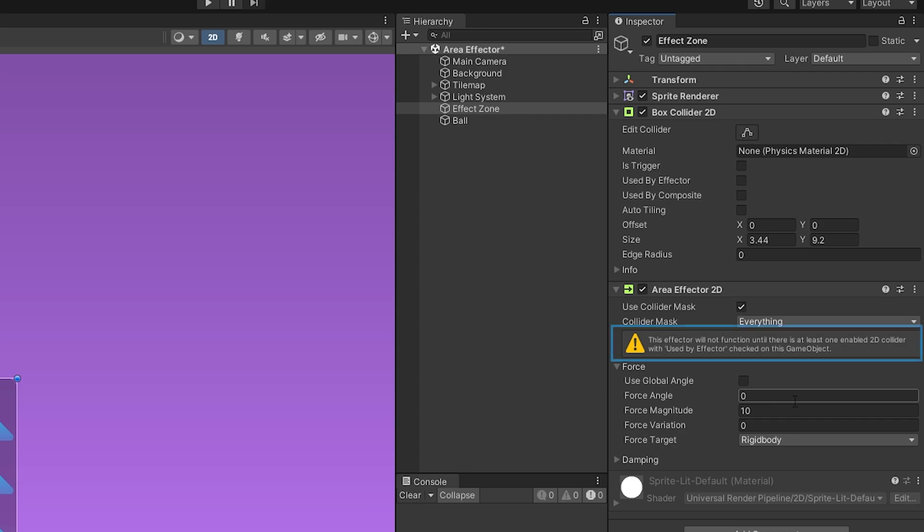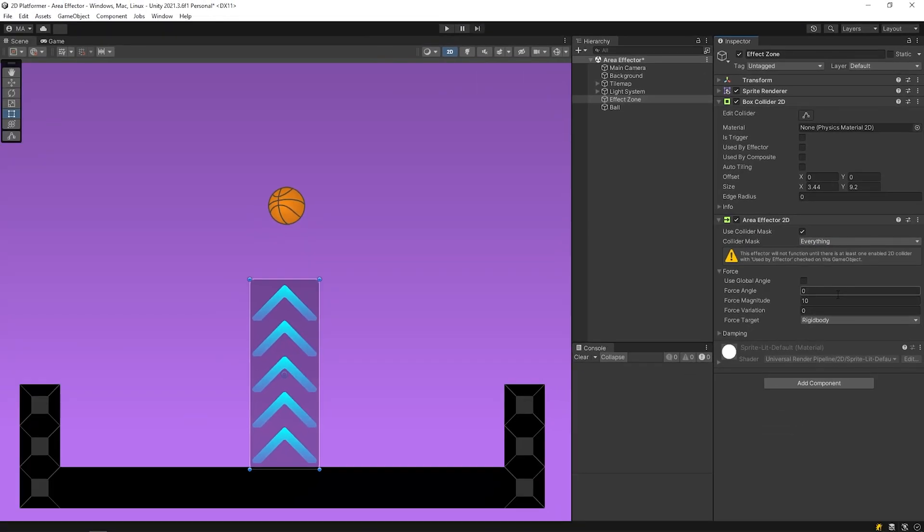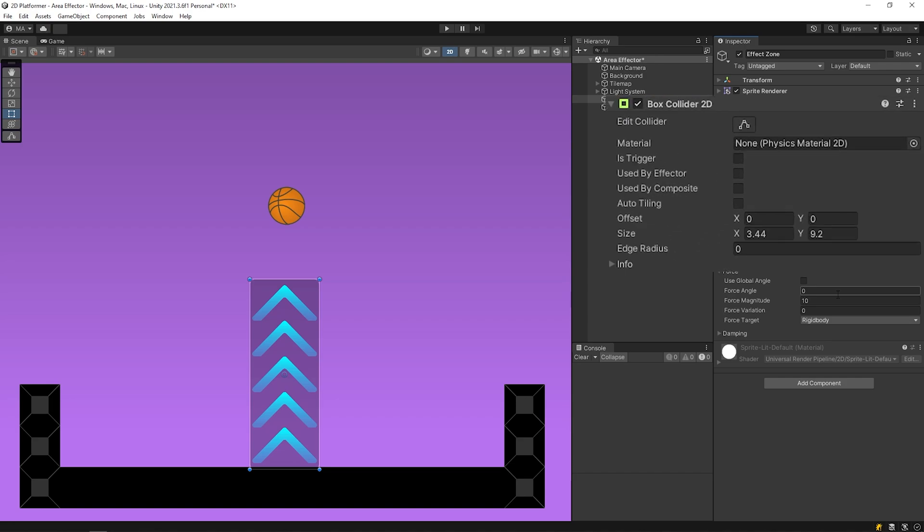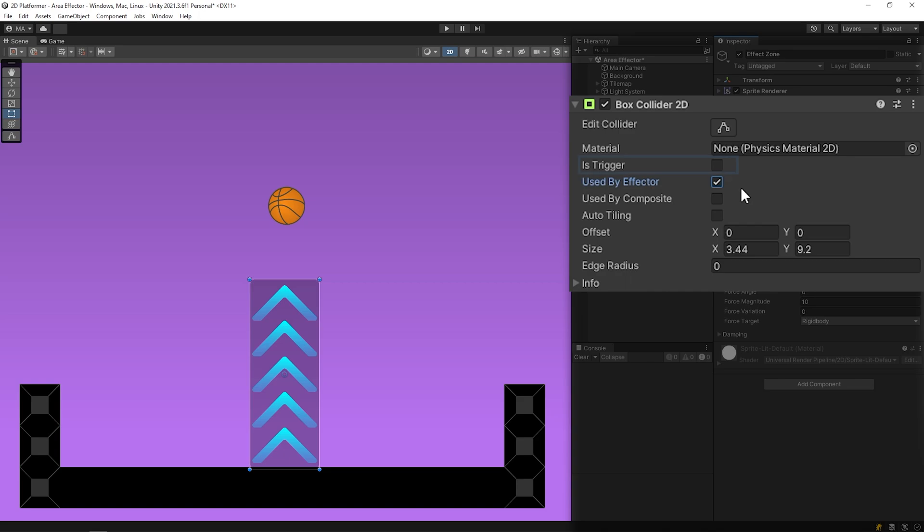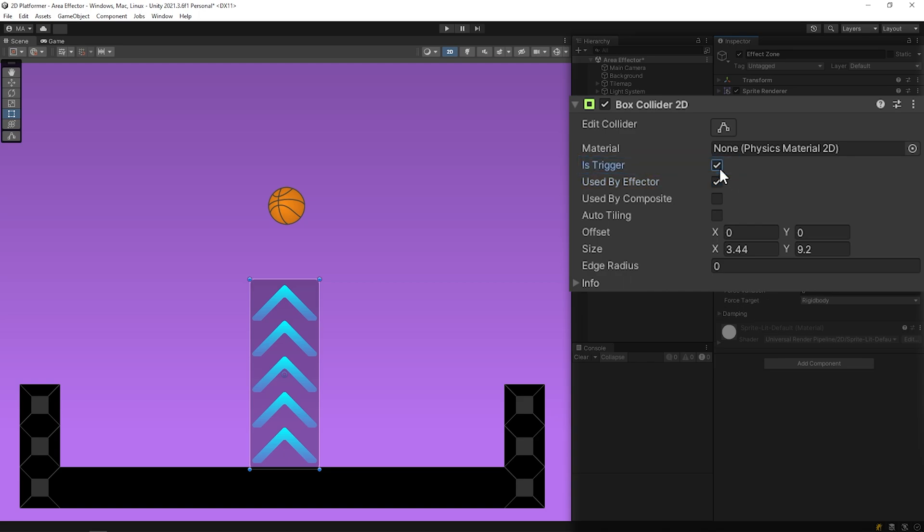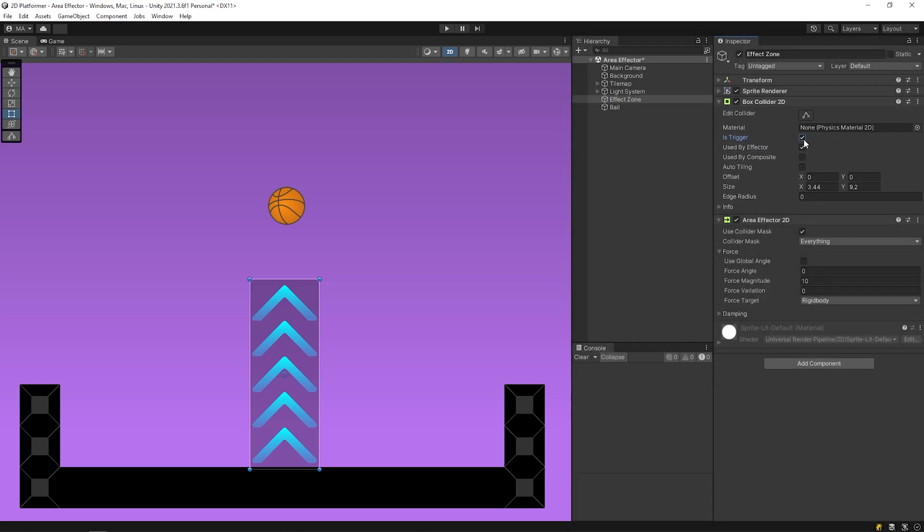As you can see, there is a warning on the area effector component. For this effector to be active, we have to check the box used by effector on the collider component, and it's trigger too. Okay, the area effector is ready. Let's test it. Start the game.